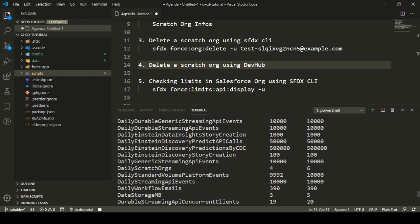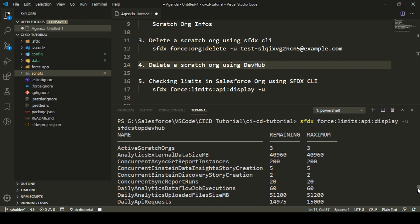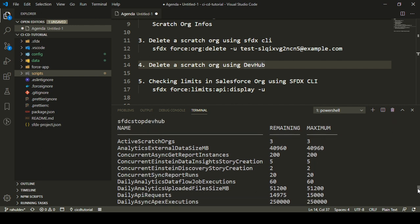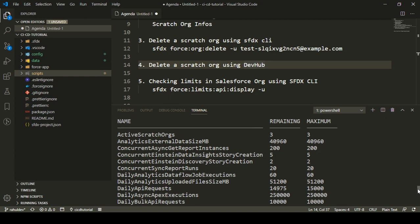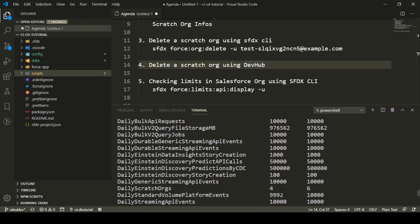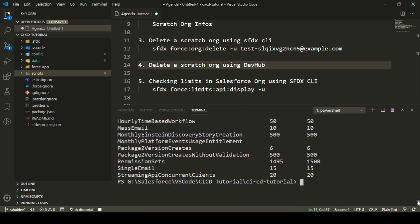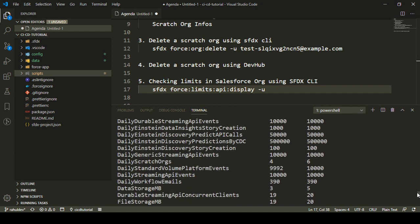If I check out the daily scratch orgs info, in a Developer Edition you can create at most six scratch orgs in a day. The remaining limit I have is four, because before starting this video I created two scratch orgs to demonstrate deletion from both SFDX CLI and Dev Hub. So right now I have four scratch orgs remaining that I can create today, with a total daily limit of six. If you delete from CLI, it just says the org is marked for deletion — you can run this limits command to verify they're no longer counted against your limits.